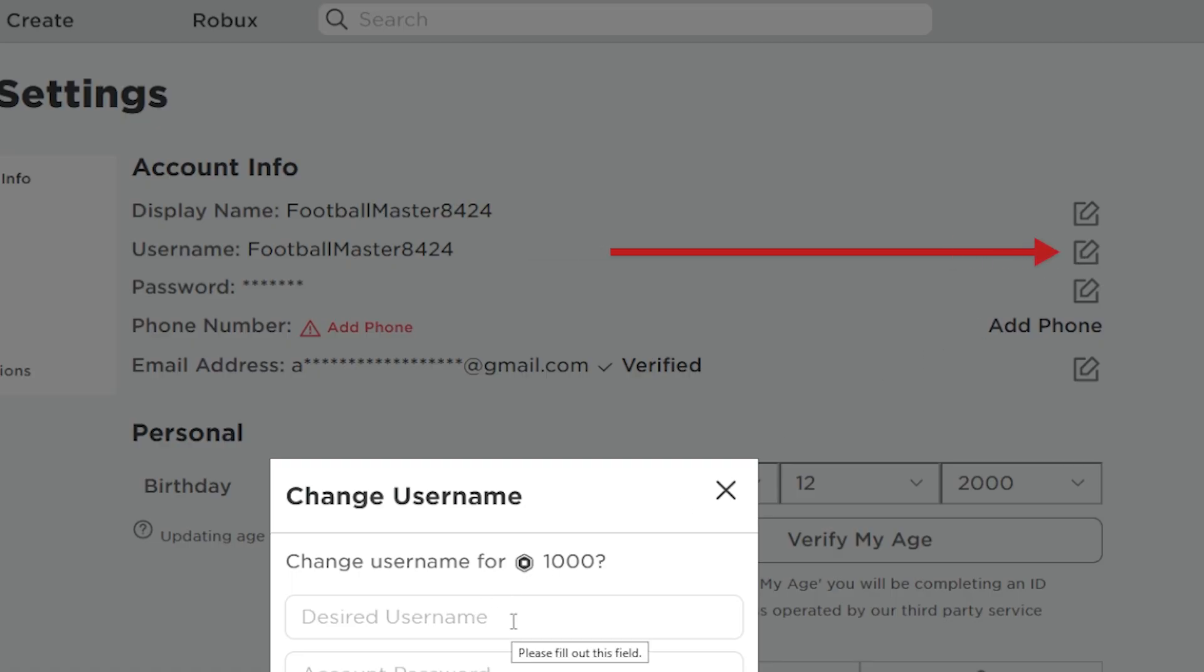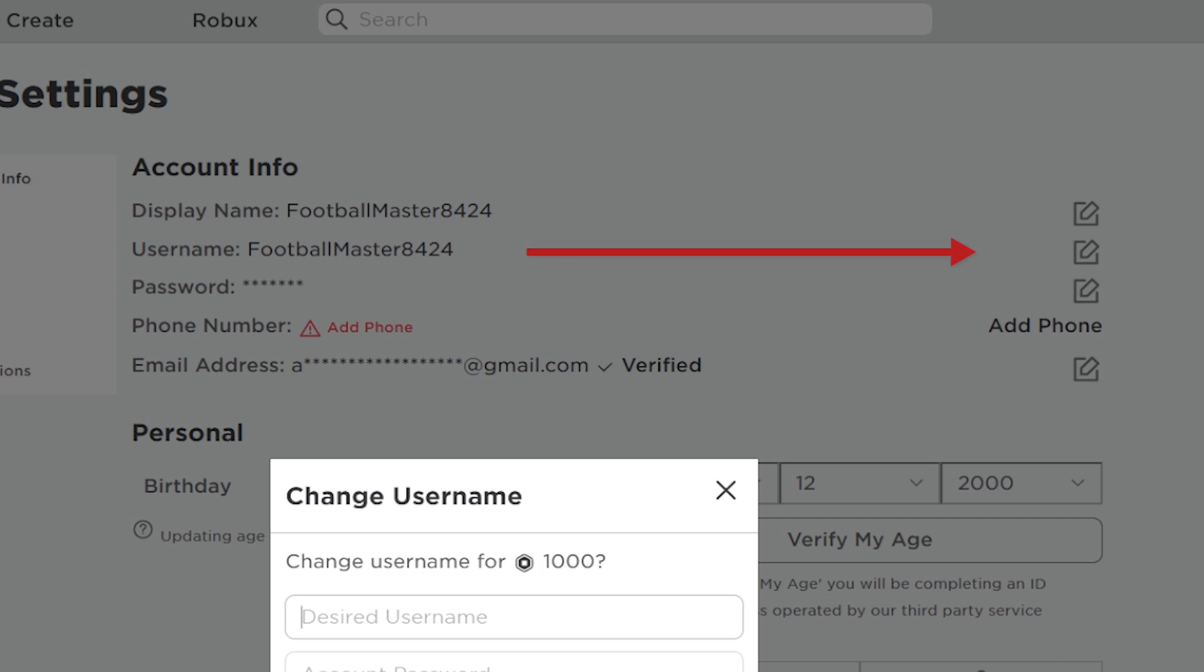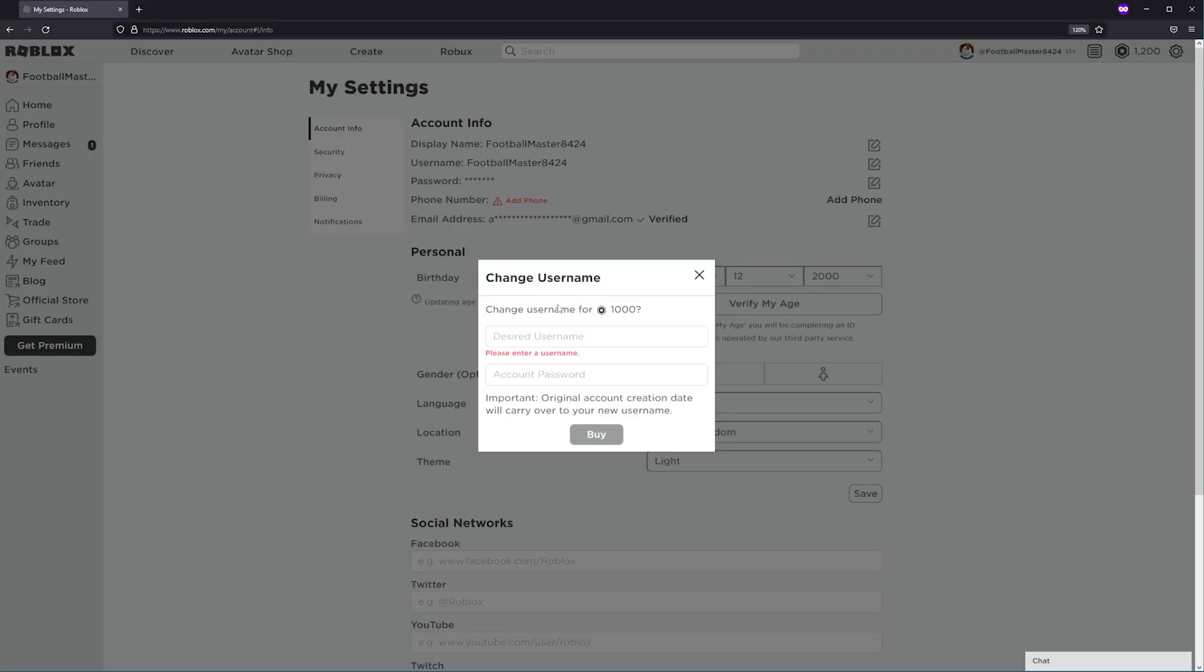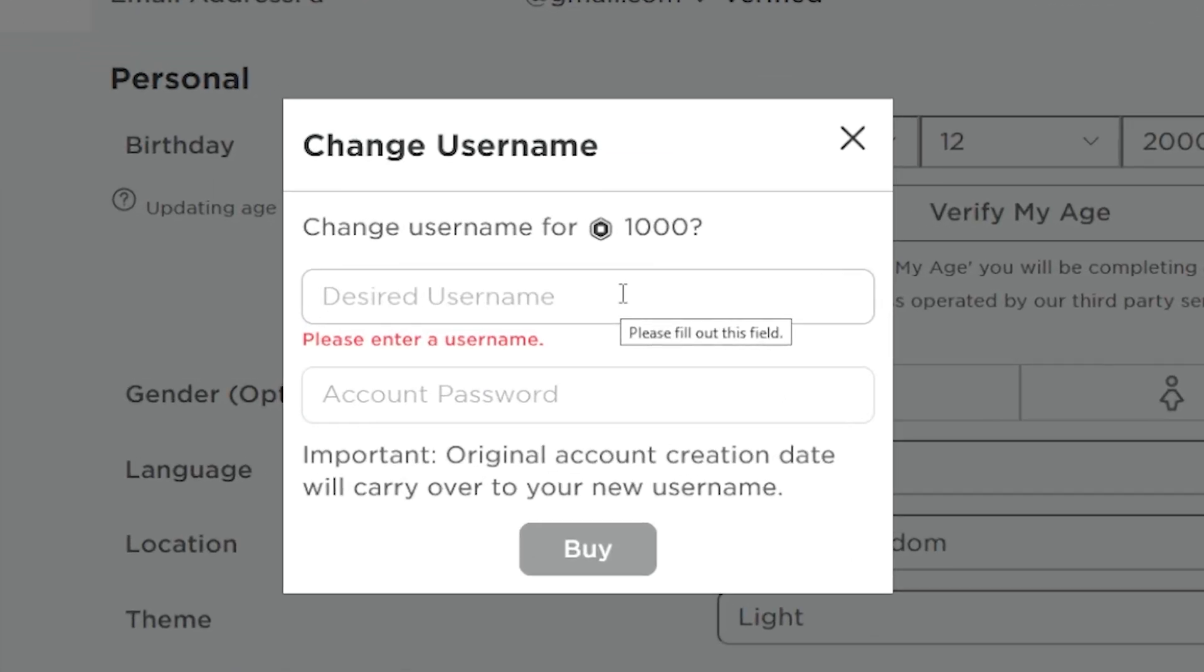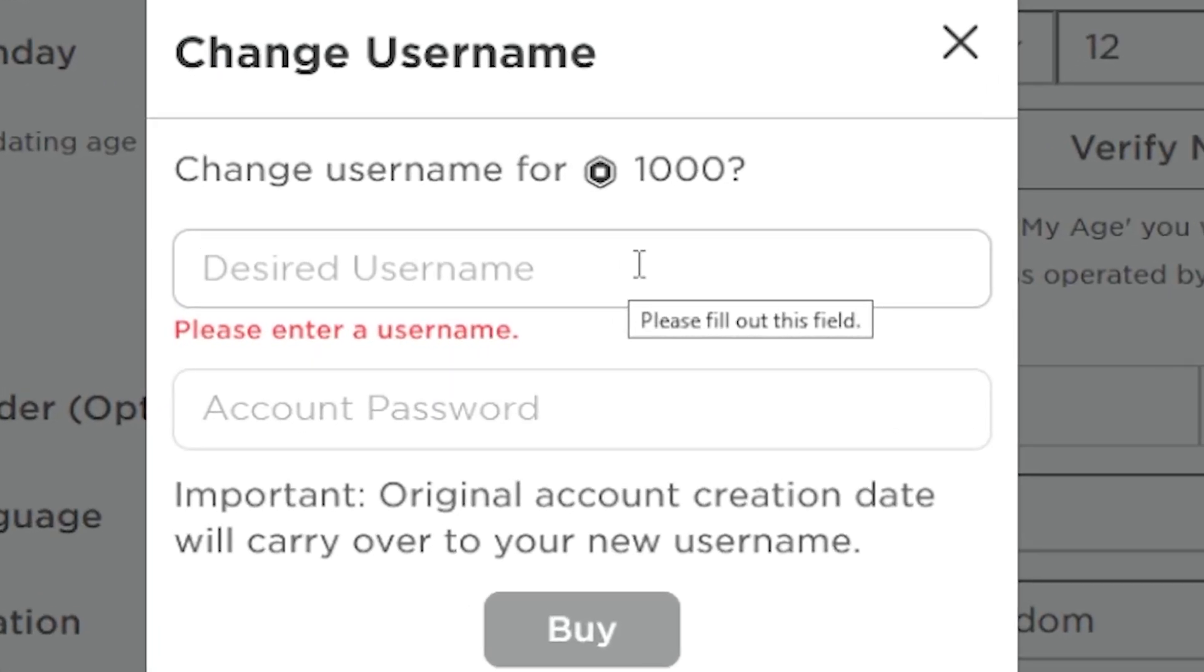You'll be prompted to verify your email if you haven't already. If you have verified your email, you'll be asked to enter your new desired username.